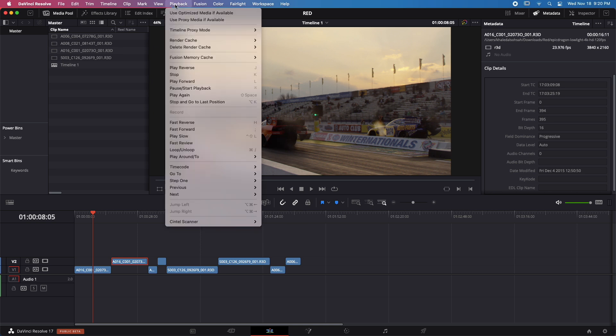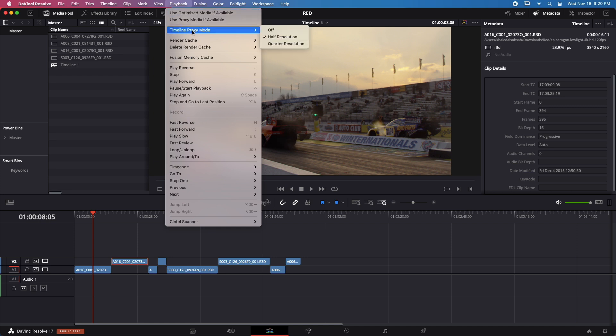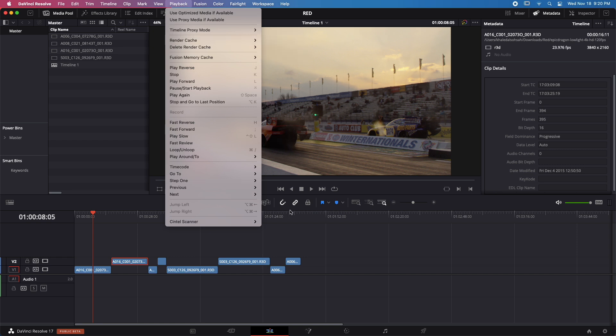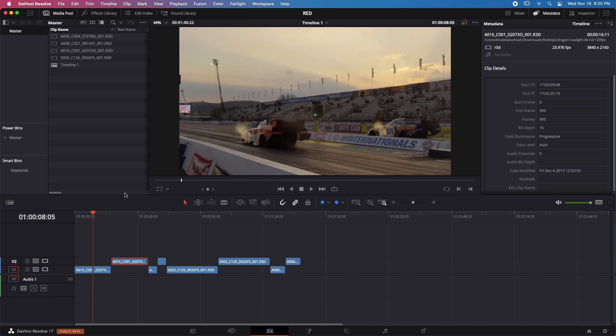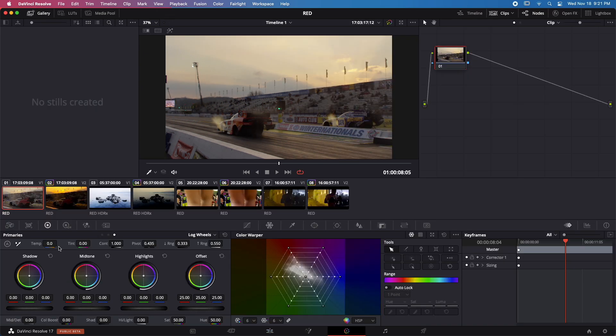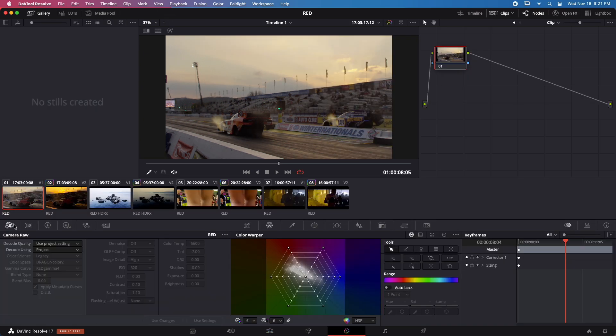So as usual, if I come to playback here, I have use optimized media if available turned off, proxy media turned off, timeline proxy mode is set to off, render cache to none. So I have no optimizations whatsoever here. So let's start. I'll click on the first clip and you can see this is a 4K clip that is raw. Now it's important to note that all these clips are in raw.